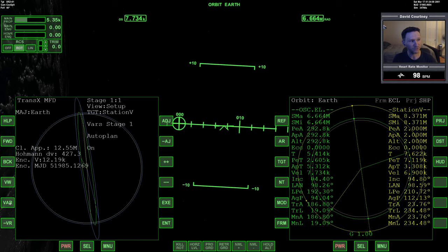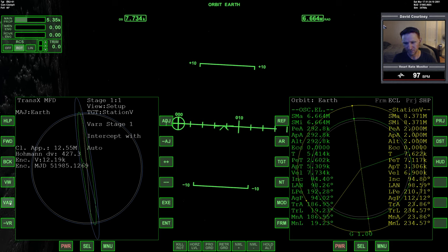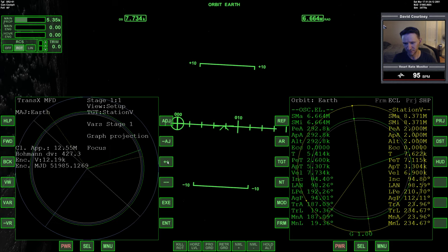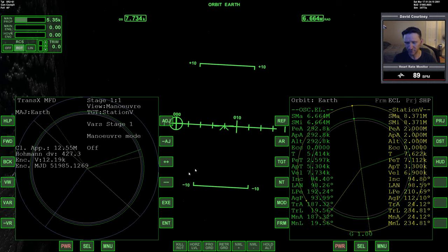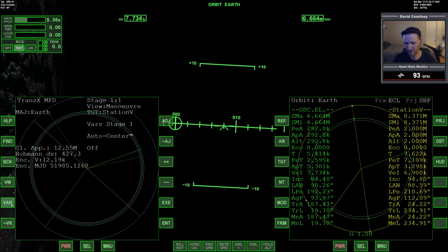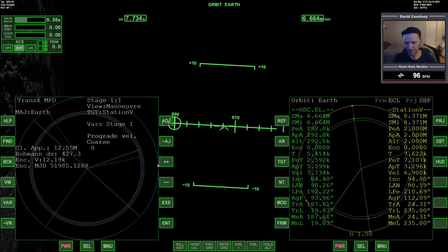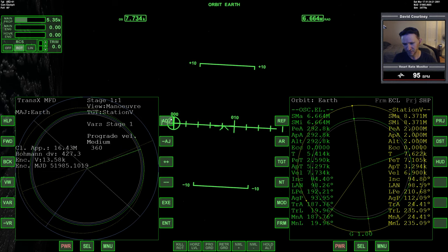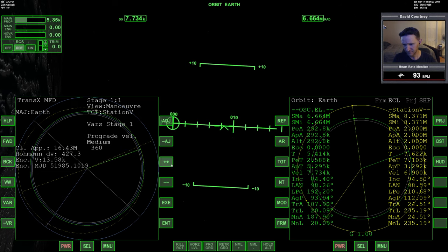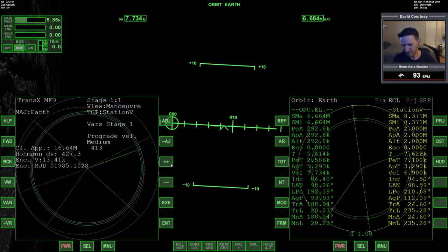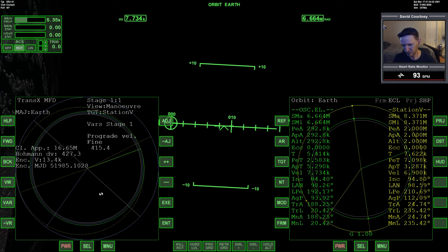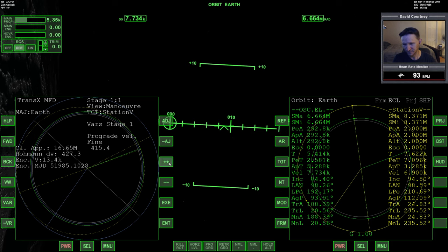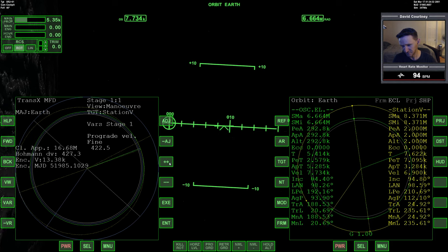All right, so let's change our variables to graph projection and give us something that makes sense there. We go view over to the maneuver, turn maneuver mode on, and we know we're going to raise our orbit, so we'll start with that. And if we're going to be about as efficient as we can, we want to just be touching the orbit of Station 5, not going past it.